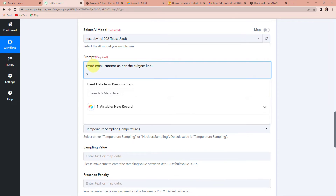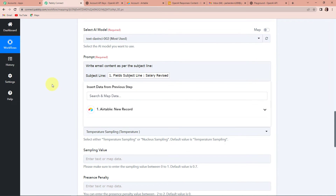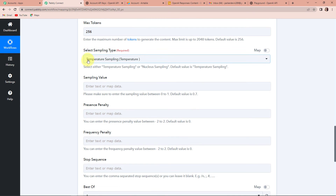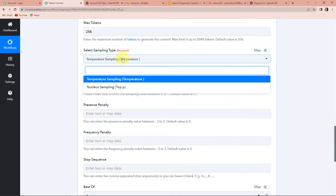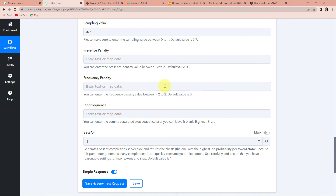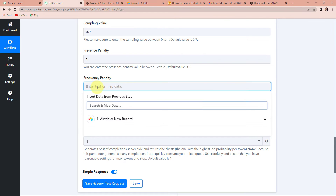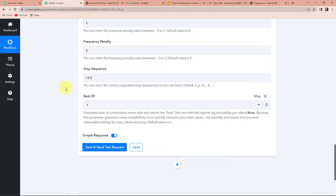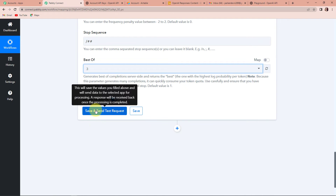My subject line here will be mapped — going to Airtable, this is my subject line. Next is maximum tokens. I wish to write an email and don't want it to be really lengthy, so let's say 256 tokens. For the sampling type, we want random data every time, so 'Temperature Sampling'. There are two options: nucleus sampling and temperature sampling. The sampling value can be between 0 to 1, and the default value is 0.7. Then we have the presence penalty; even if you don't fill this it will take the default value — I have selected it as 1. The frequency penalty was also selected as 1, the stop sequence was backslash double hashtag, and it was best of 3.